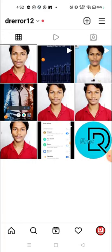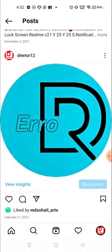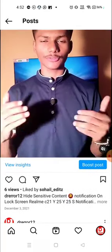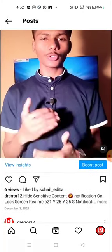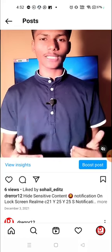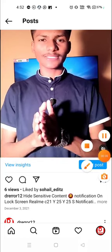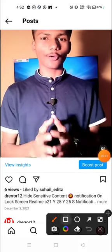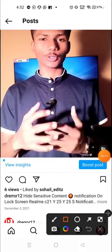So for example, let's talk about this post. You have to click here on 'View Insights'.